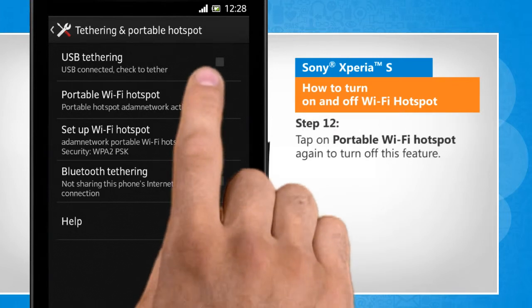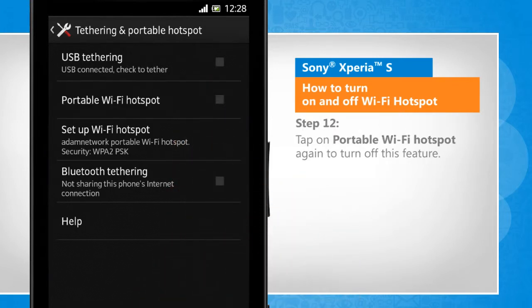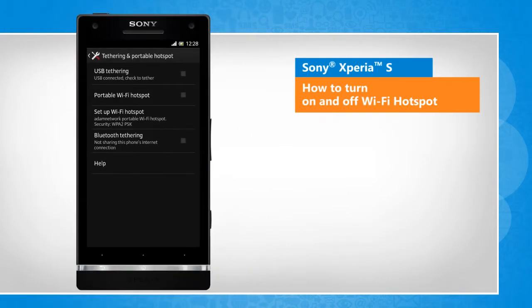Tap on Portable Wi-Fi Hotspot again to turn off this feature. See? That wasn't hard at all. Thanks for watching.